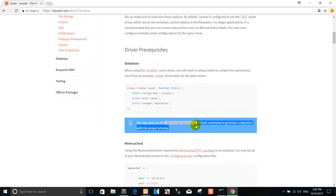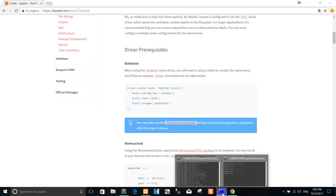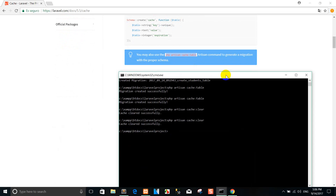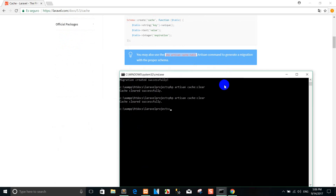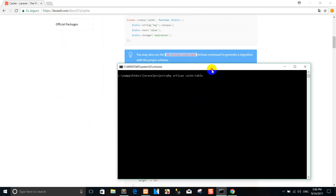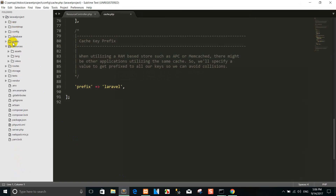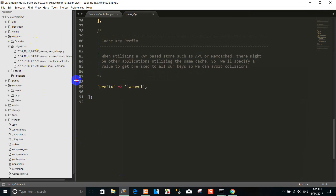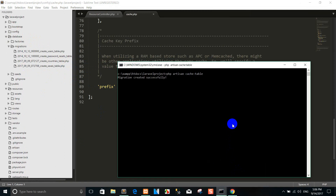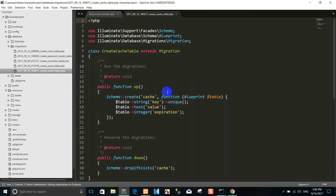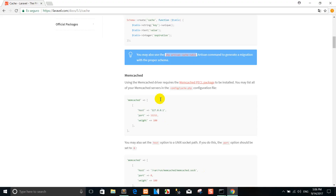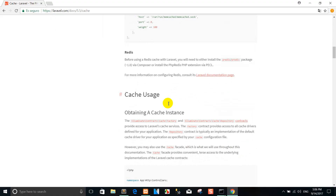Or you can use the PHP Artisan migration command. For example, you want to copy here and go to the command, press enter. The cache table is stored here. Press enter and then the cache is created like this.